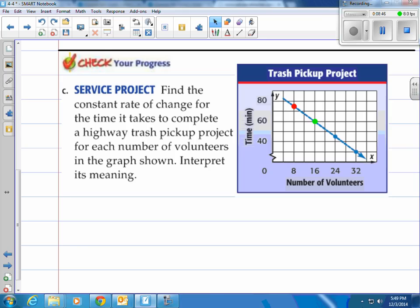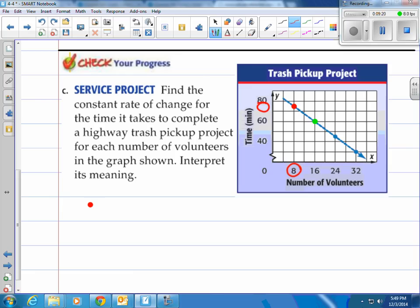Find the constant rate of change for the time it takes to complete a highway trash pickup project for each number of volunteers, and interpret its meaning. I've highlighted two points — the red and the green. For the red point, the x-value is 8 volunteers. The y-value we have to estimate: going across from that point, we're between the 70 and 60 lines, so about 75. The red point is (8, 75): eight volunteers takes about 75 minutes to do the trash pickup.